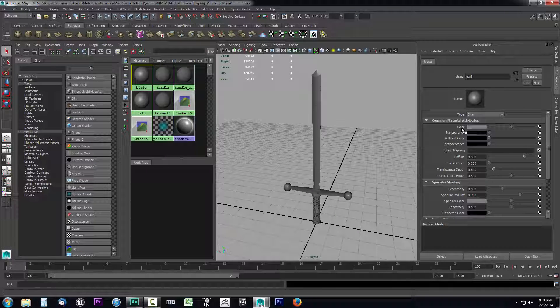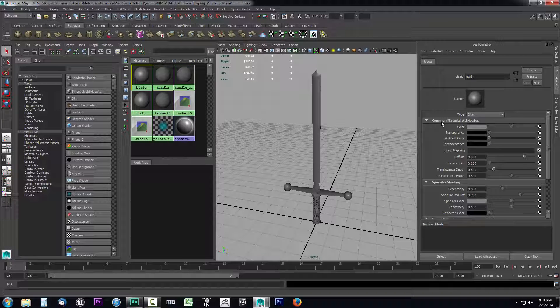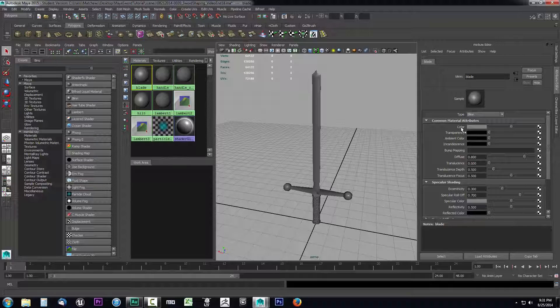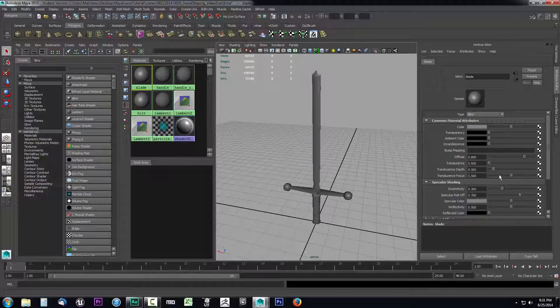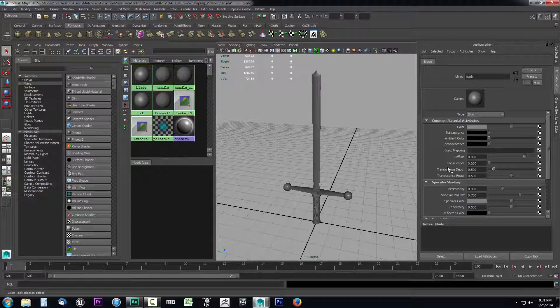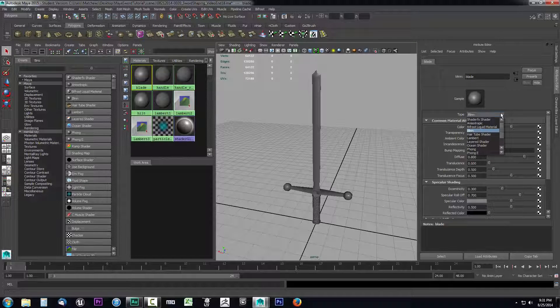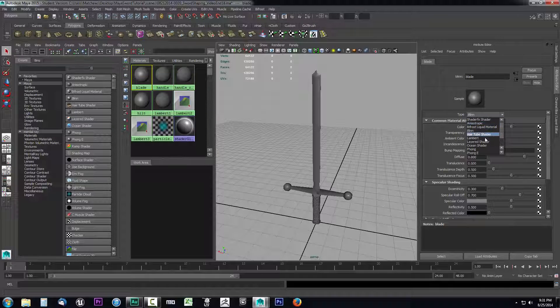You can see the first thing that we're going to come across here is that we have common material attributes. This is exactly what it says it is - it's the color, the transparency, ambient color, incandescence. Each one of these sliders is going to control the value that it says it's going to control, which makes it very simple to understand how to make use of this.